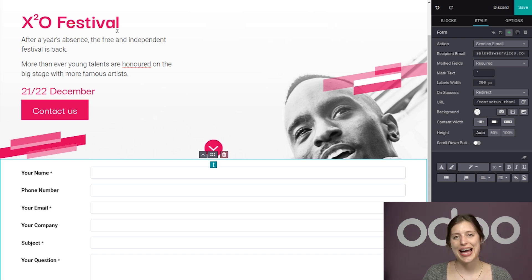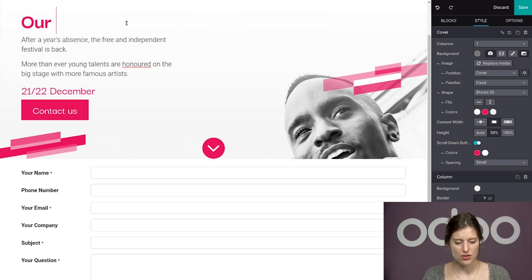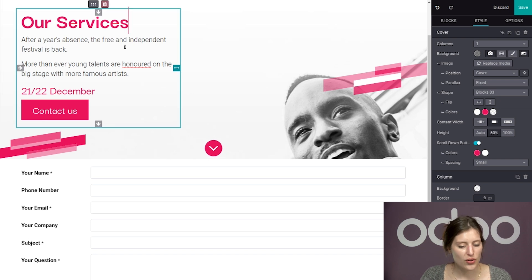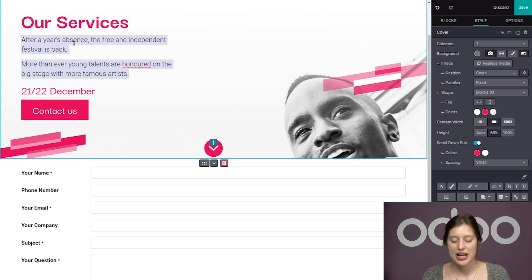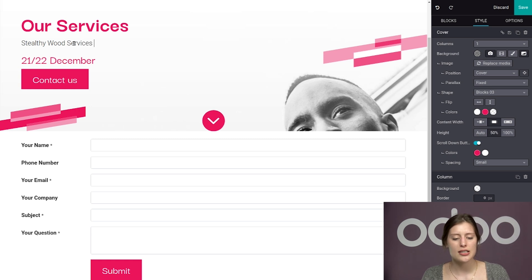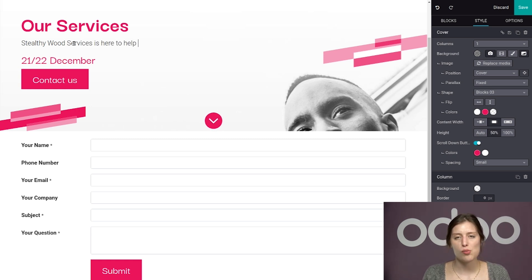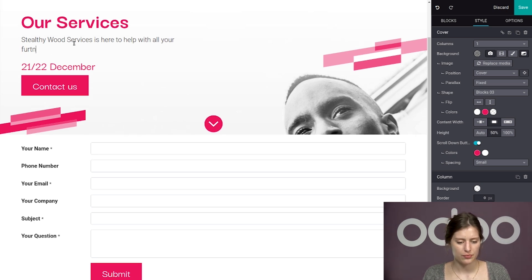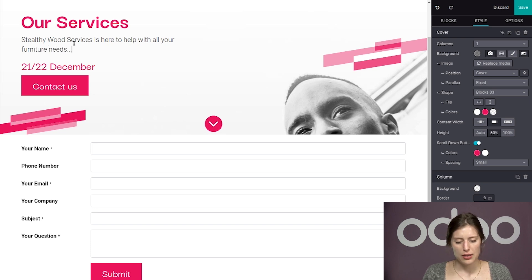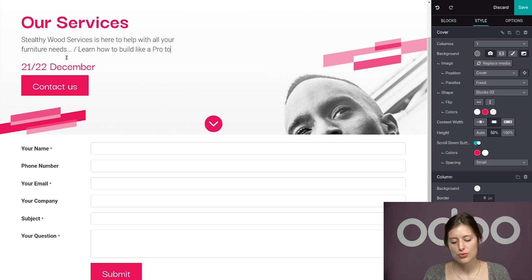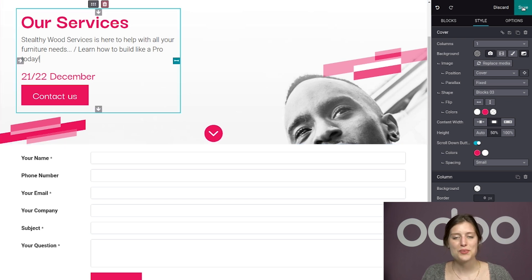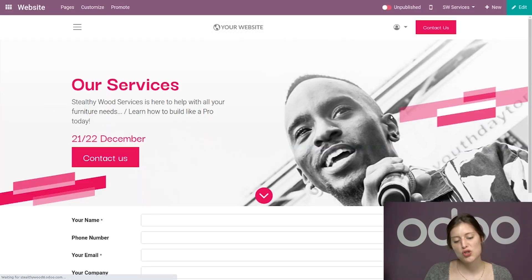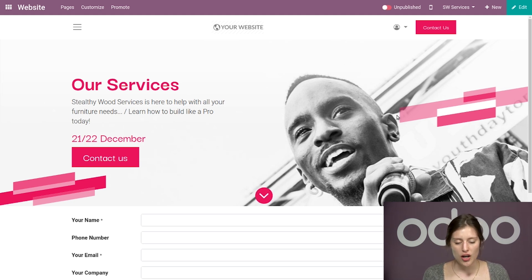So then let's go ahead and add a catchy headline here. So we're simply going to say our services. I don't know whether it's catchy or simple or both, but it works. And then we're going to add the short copy below. I'm going to say Stealthy Wood Services is here to help with all your furniture needs, dot dot slash learn how to build like a pro today. And then we're going to save it like that. That looks good for now. Of course, I have a bit more personalizing to do, but I'm going to take care of that later.